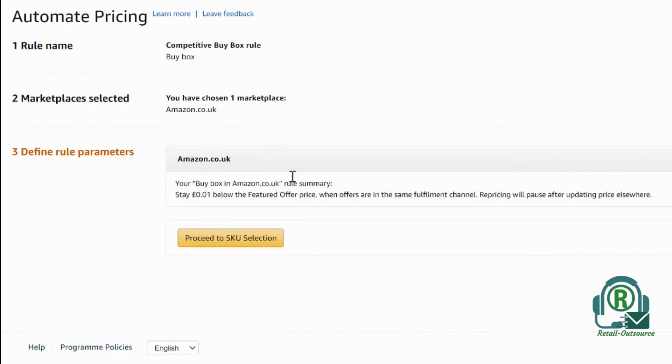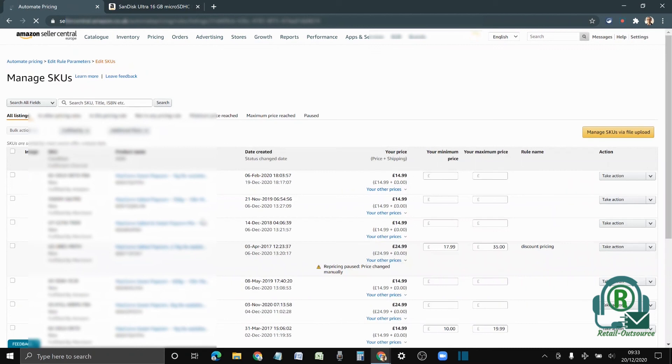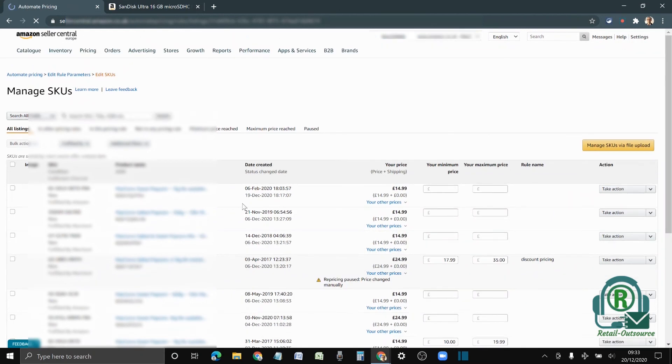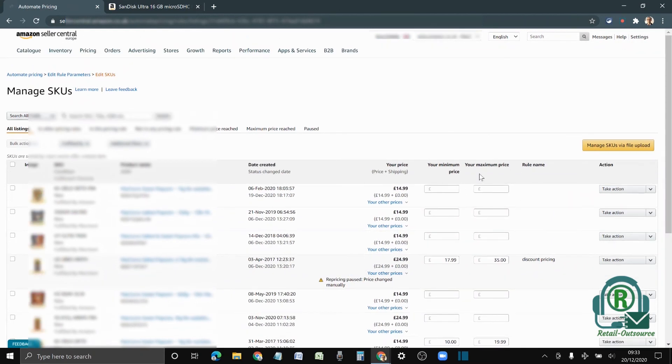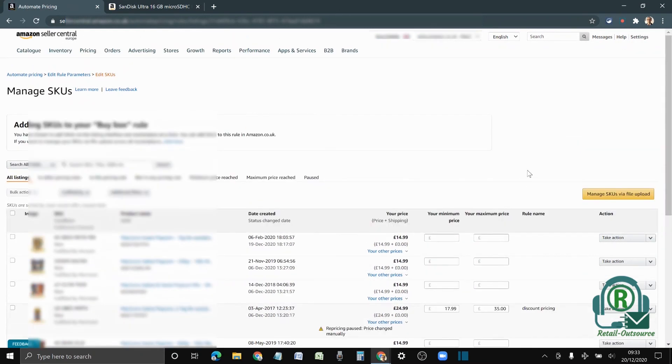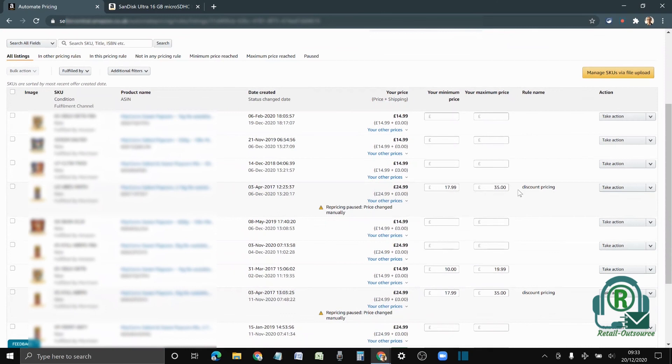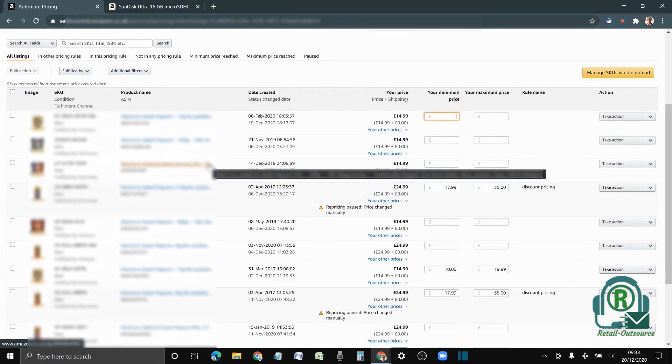Next is to select the SKUs that you want to reprice. I'm going to proceed to SKU selection. This is where you put floor price and ceiling price—minimum price and maximum price. You can put the price here and put a maximum price. You can select the listings that you want to reprice. I will always recommend to start with a few listings, test how it goes, and then set the pricing.